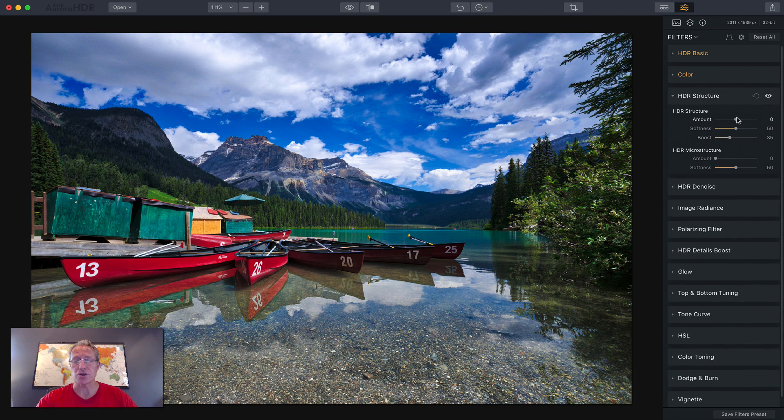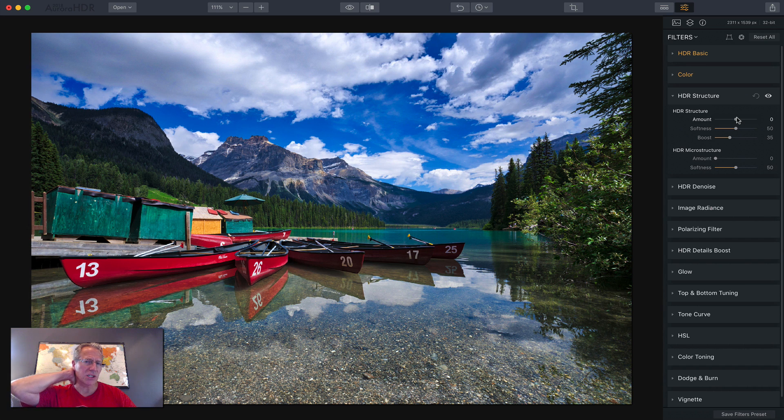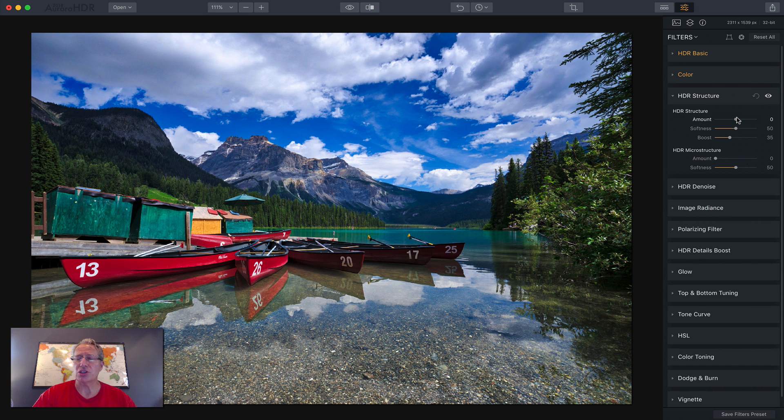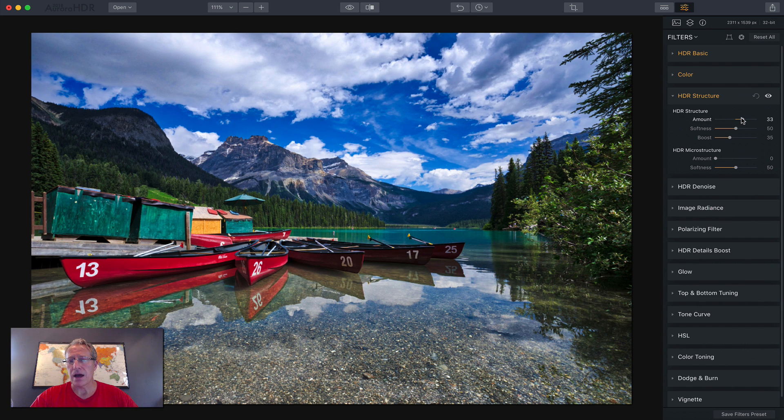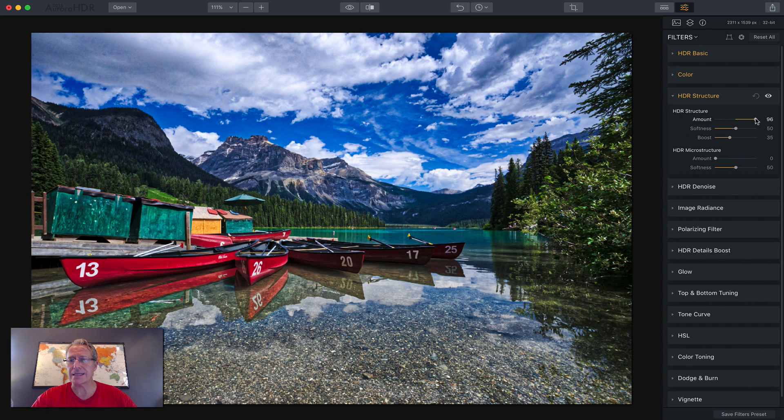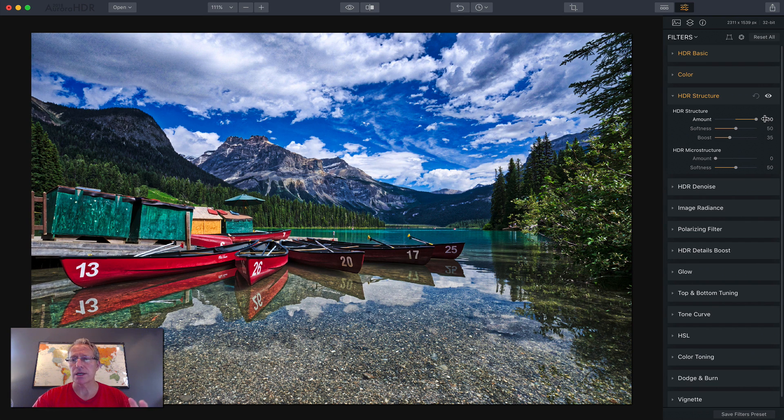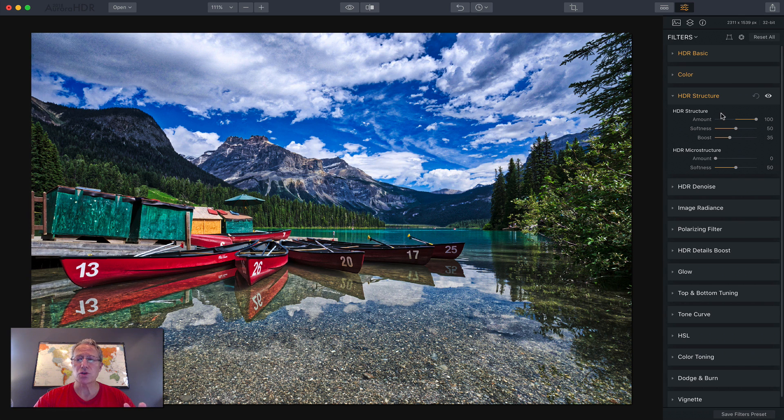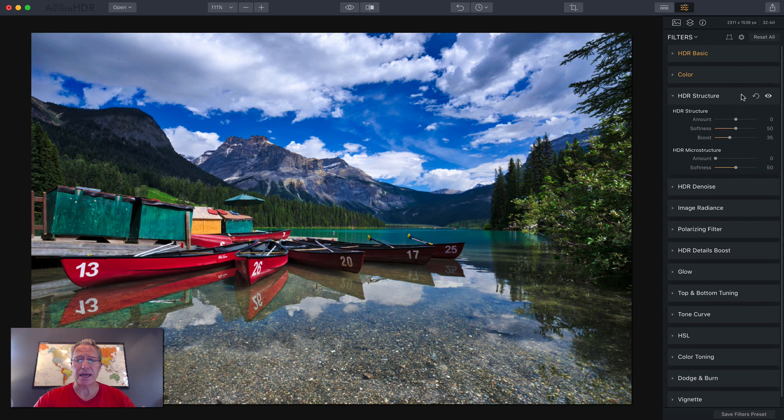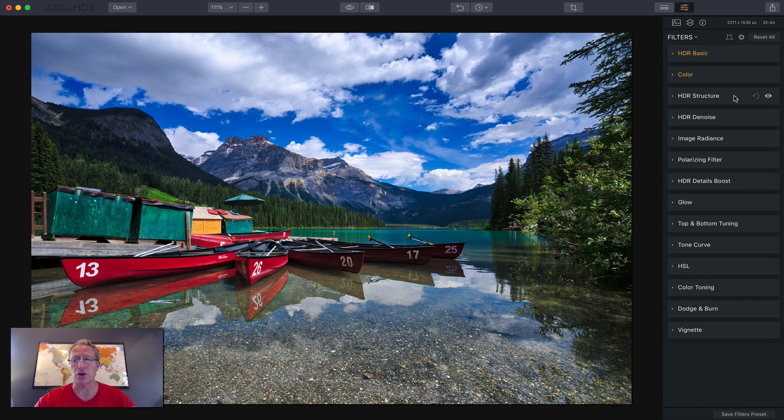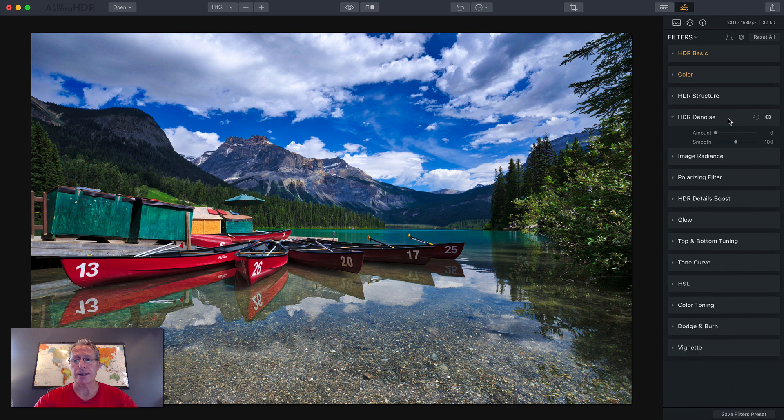Next up is structure. Structure basically accentuates details and it's similar to a clarity and HDR enhance in that regard. But it's very powerful. If you drag it to the right, you're going to very quickly get that crispy HDR look and you won't get that with the HDR enhance. I use structure sparingly. So just be careful with it unless you're looking for a grungy kind of HDR look.